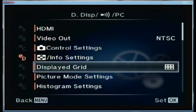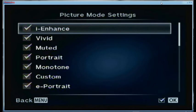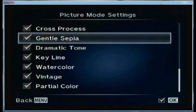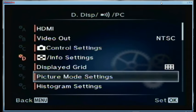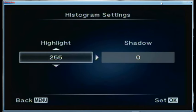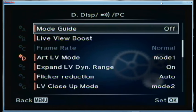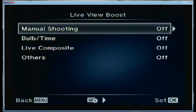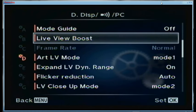For picture mode settings I have absolutely everything checked. The histogram settings use 255 for highlights and zero for shadows, which tells you where you want the blinkies to come on. Mode guide is turned off — I figured it out a long time ago. Live view boost for manual shooting is off, for bulb and time is off, for live composite is off, and for others is off.